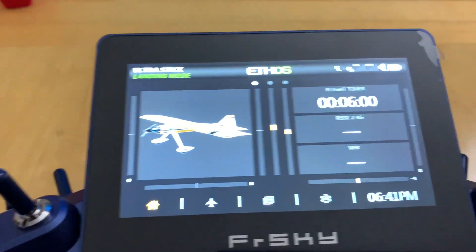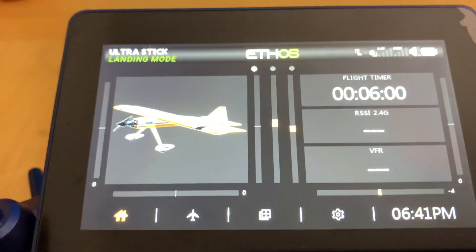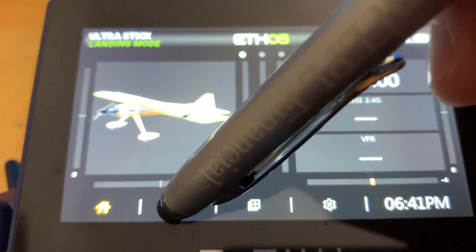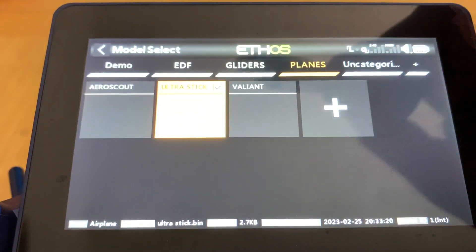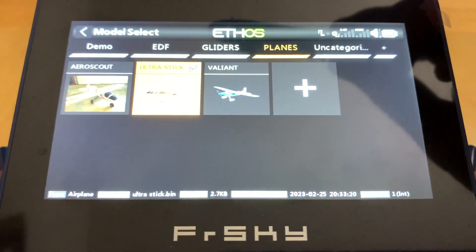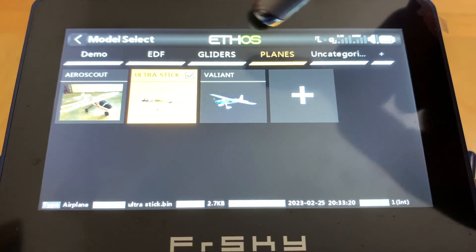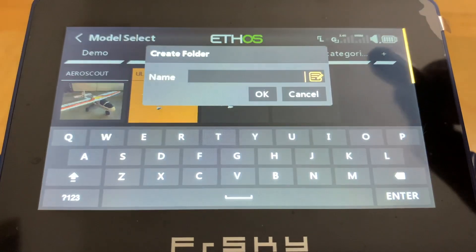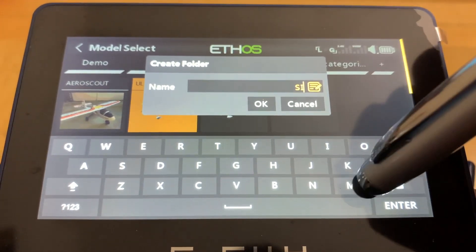First, for the flight simulator to work, we need to create a model binary file, just similar to creating a regular file for our model airplane. Go ahead and click Model Select. As you can see, I have different folders for my different planes — EDF for my jets, glider, planes for propeller planes, and so on. You can organize to your preference, but let's create a new folder and name it 'Simulator Folder.'